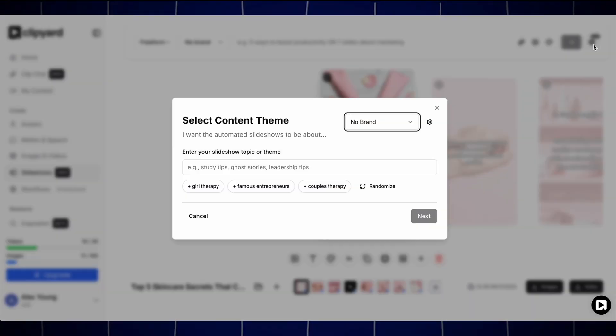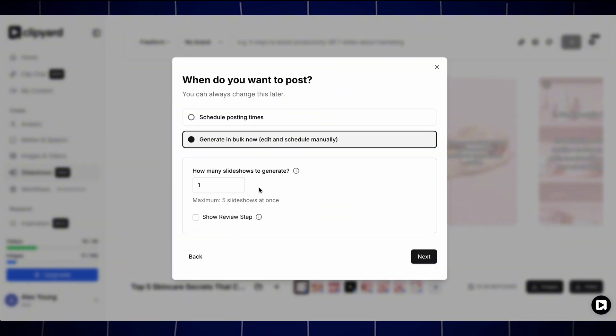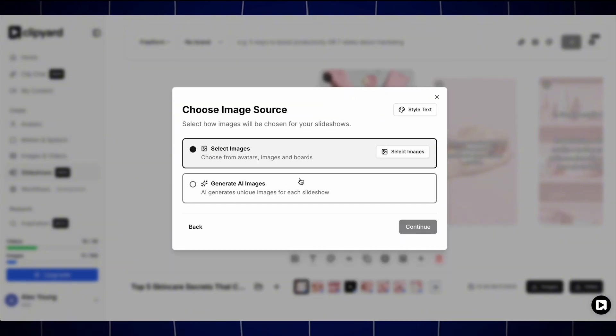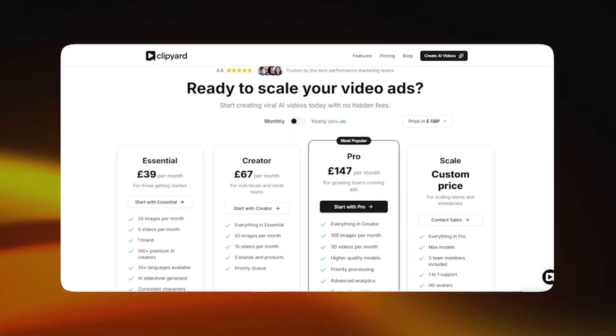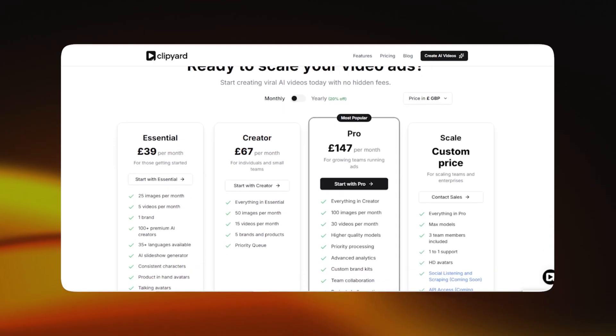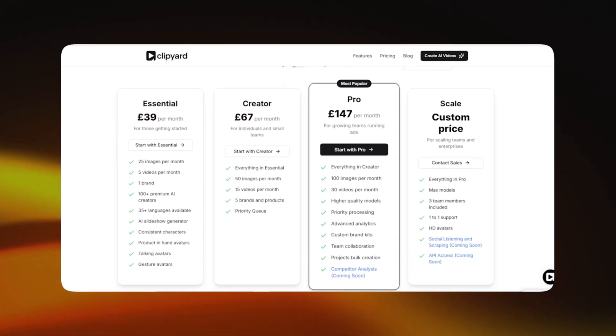They also have a TikTok scheduling tool and I believe they've got an ad intelligence system coming so that you can do all of your research in the platform. Pricing is geared more towards business than hobbyists — it starts at £67 per month for 15 videos and 50 images and scales up from there — but if you're already spending a big ad budget it's definitely worth checking out, and it's saved my team a ton of time.